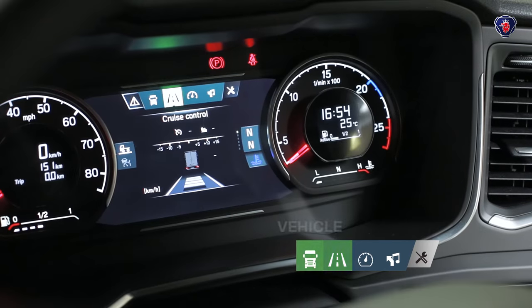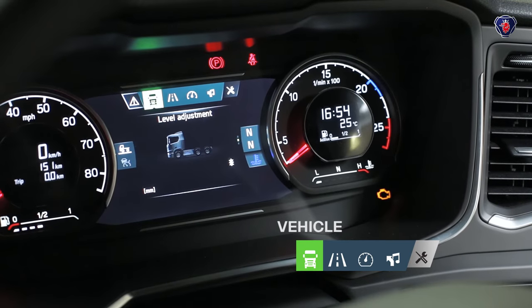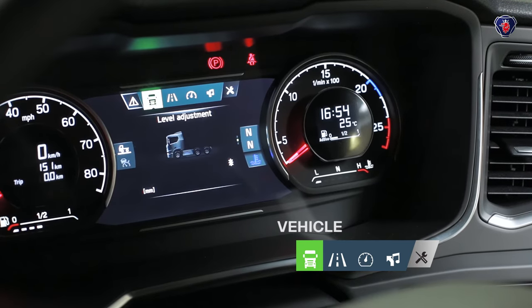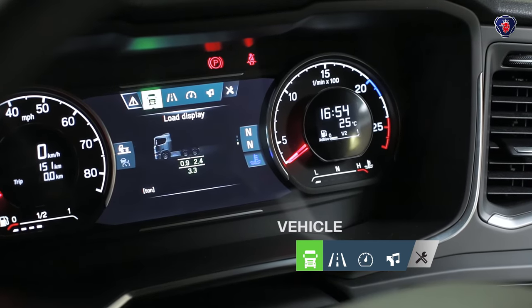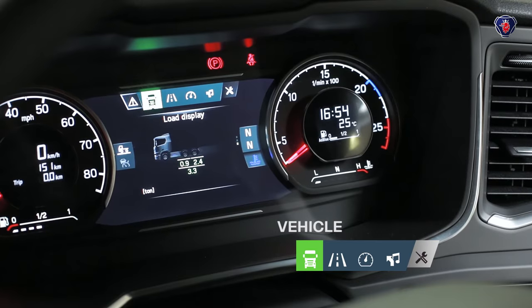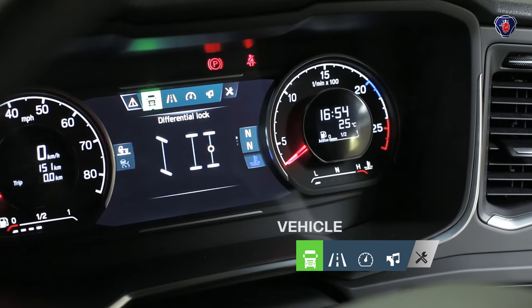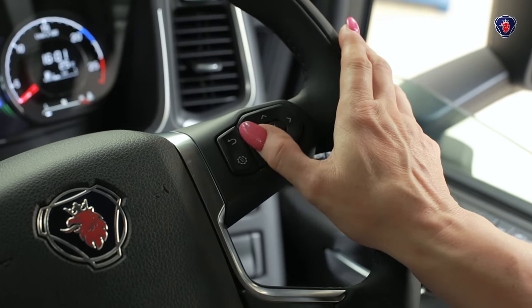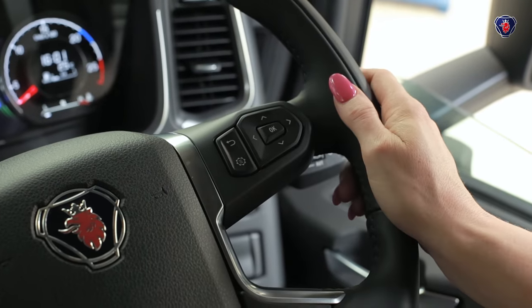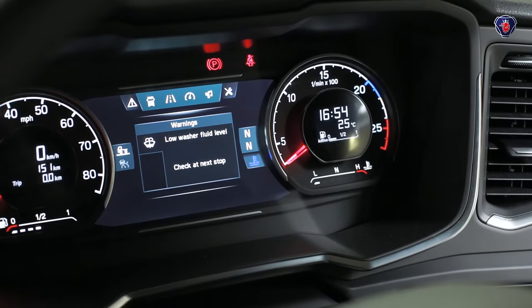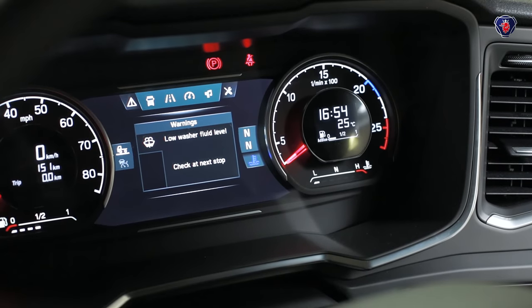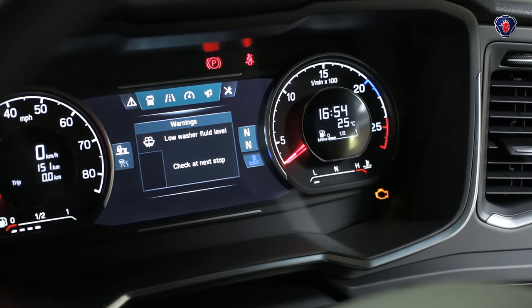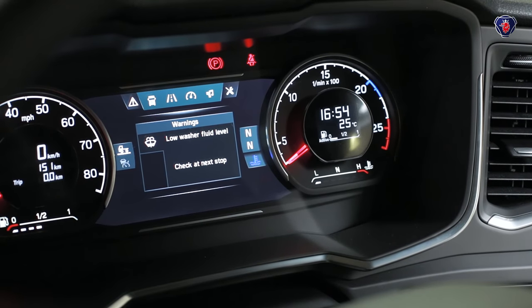The menu with the truck silhouette shows you the current suspension level and diff lock settings. Finally, the left hand menu shows you any current warnings, such as this one showing we need to add windscreen washer fluid.